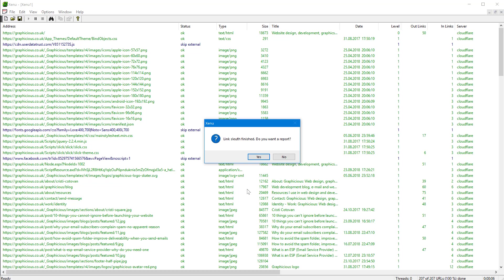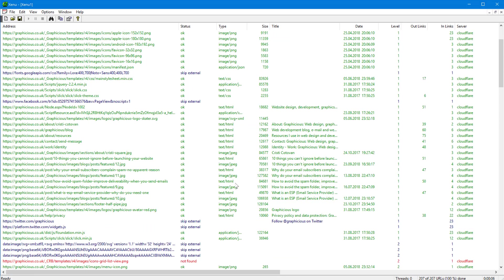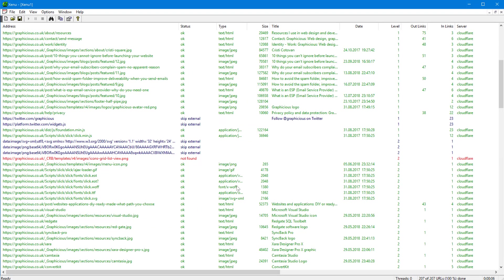So it's finished. Now it's asking me if I want to report. I don't want to report right now because you can see already the links here.